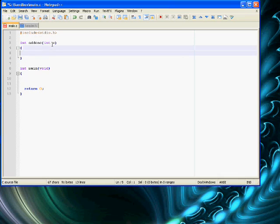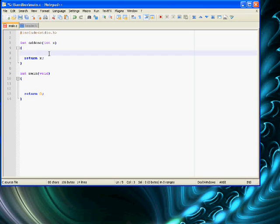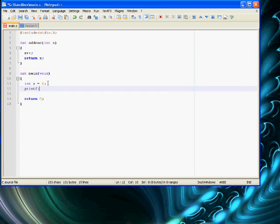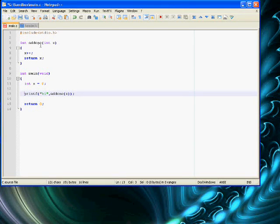Then we can say this. Since this is an integer function, it defaults and says you've got to return an int because we're not saying void — return x. And we'll say x++ since we're just adding 1. Of course, we have to say int x equals 0, and then printf %i, and then we'll say add1(x). That would increment x plus 1.